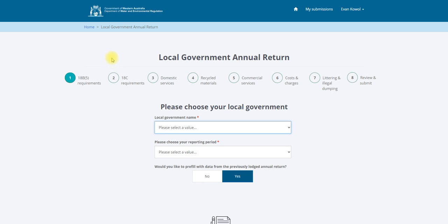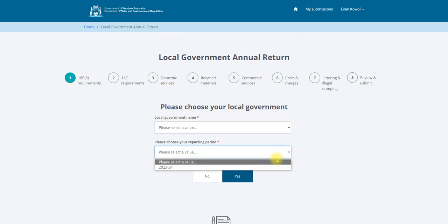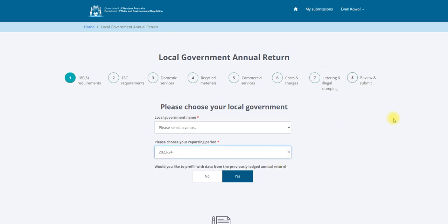Please complete the following. Select the reporting year in the drop down box. Select the local government name you are entering data for in the drop down box — the options presented will be for the local government that you are registered to report against. We will select Shire of Demo for this presentation.